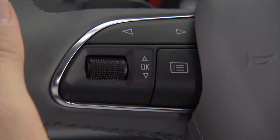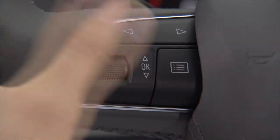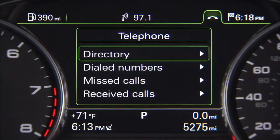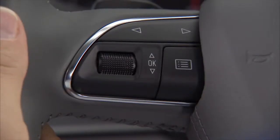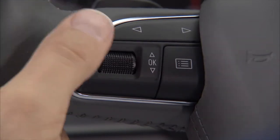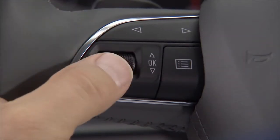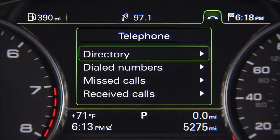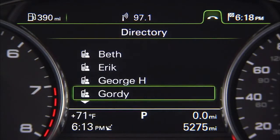Press the menu button below and to the right of the toggle switch to access the menu for the vehicle function selected. Then use the left thumb wheel to scroll up or down through the submenu options and press the thumb wheel to select a submenu item.